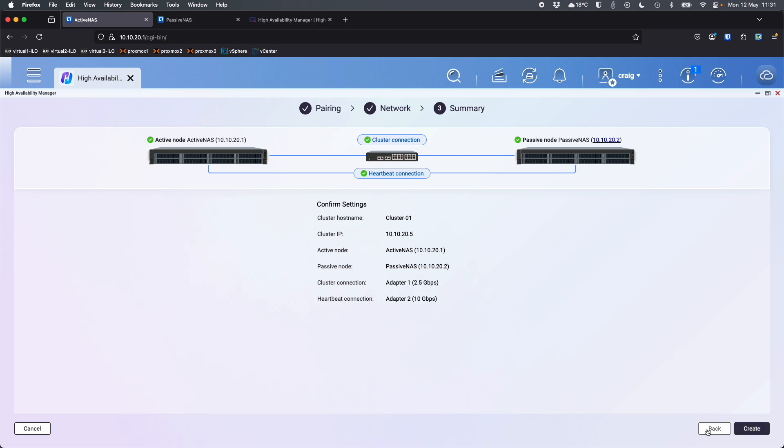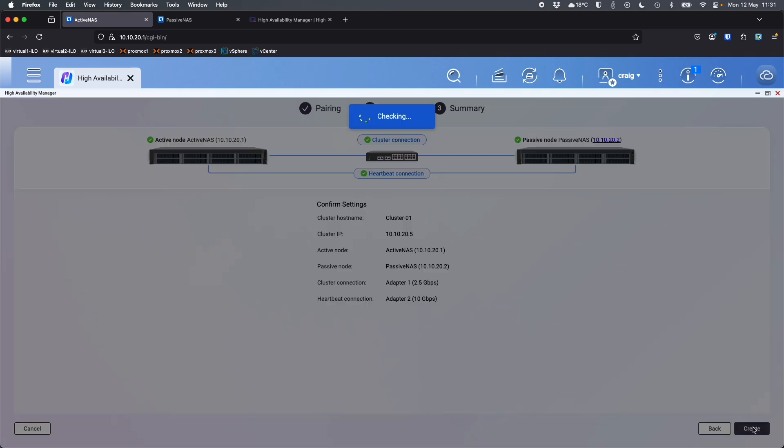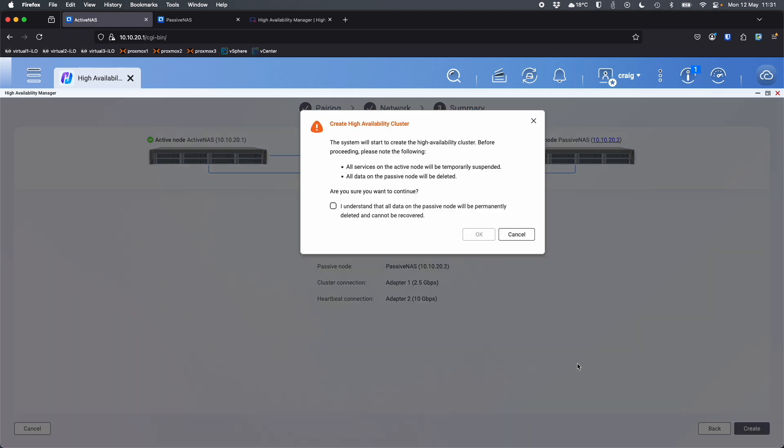So while it's creating, this takes a few minutes. So I'll probably just stay quiet while this runs, put it on fast forward so that you can see it. But I'll click create now and it'll set the cluster up for me on both NAS. It may warn me, but effectively passive NAS is going to be completely erased as part of this process. So if there was any data on the passive NAS, the one you're setting up as the passive NAS, it will be completely erased when this cluster is created.